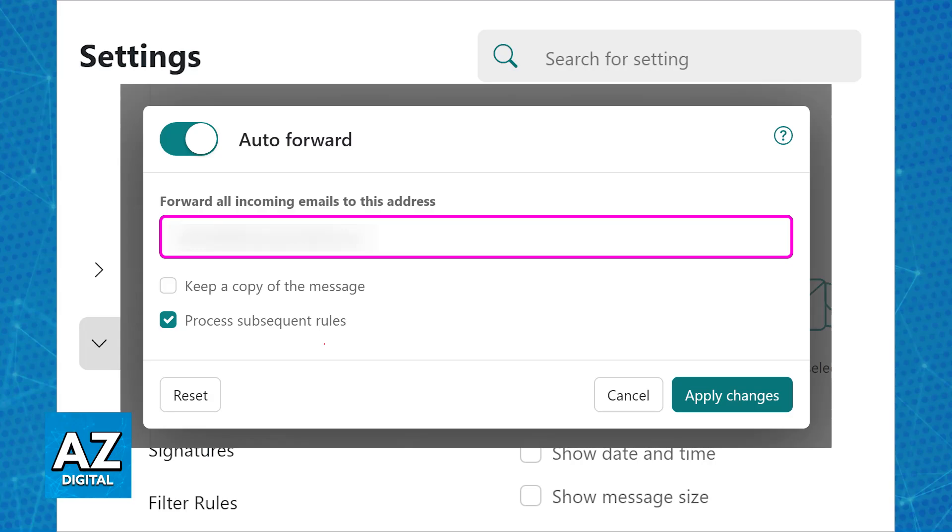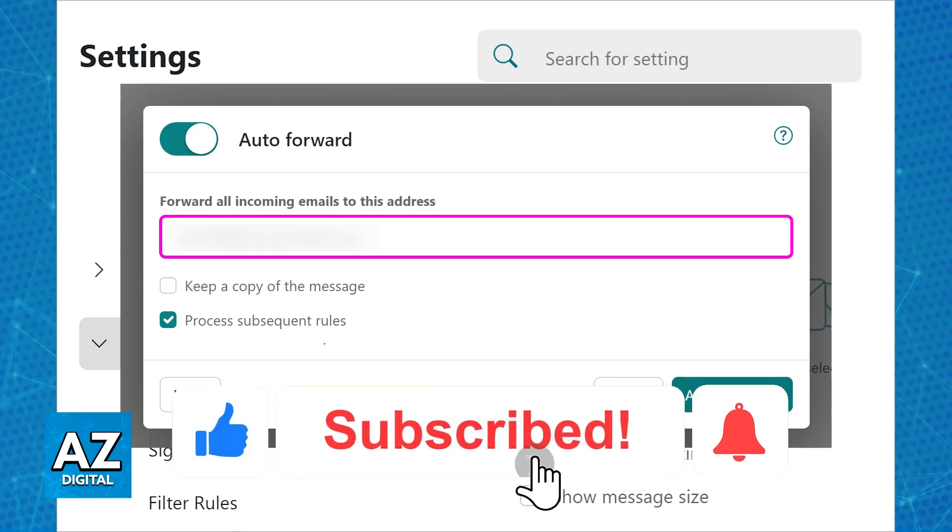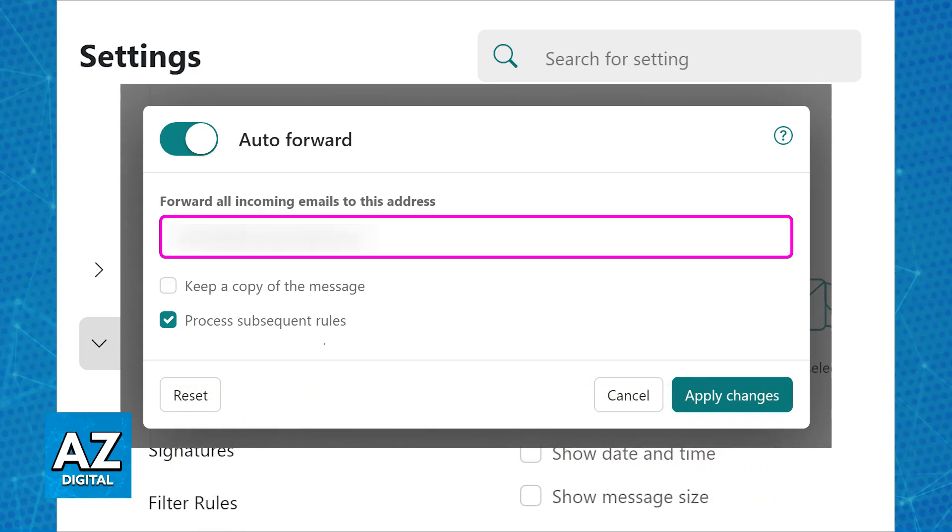I hope I was able to help you on how to transfer GoDaddy email to Gmail. If this video helped you, please be sure to leave a like and subscribe for more very easy tips. Thank you for watching!